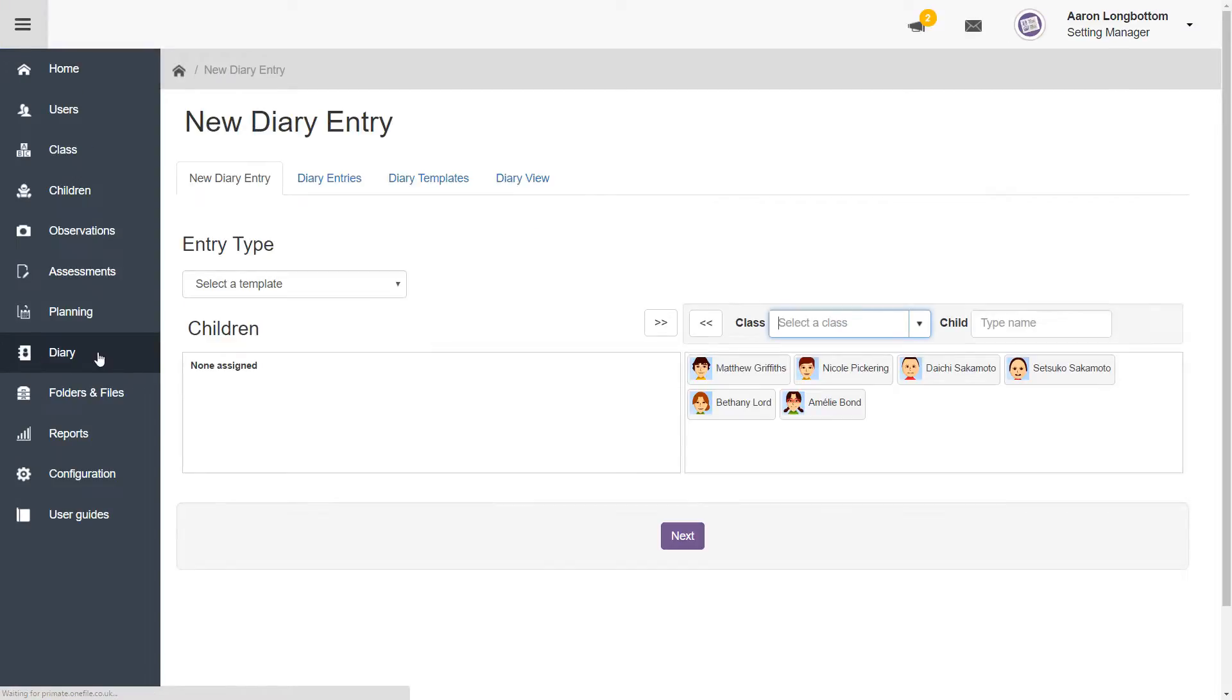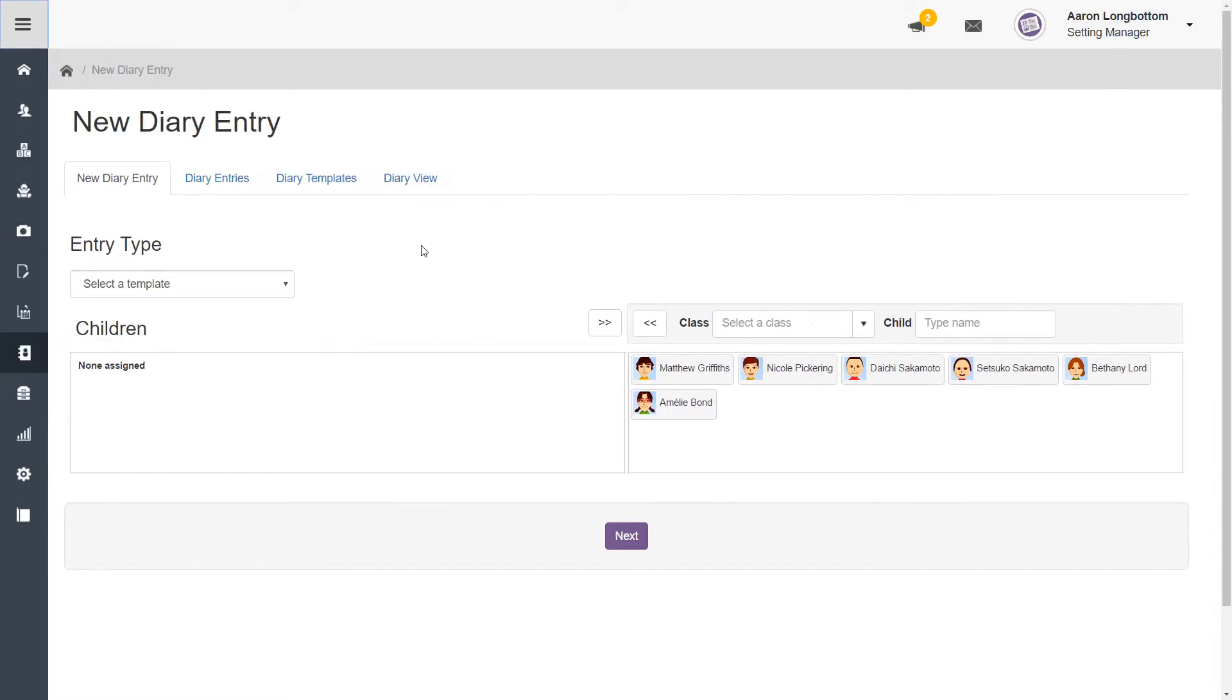The first page you will see is the new diary entry page, which will allow you to create a new diary entry for any and all children in your setting.